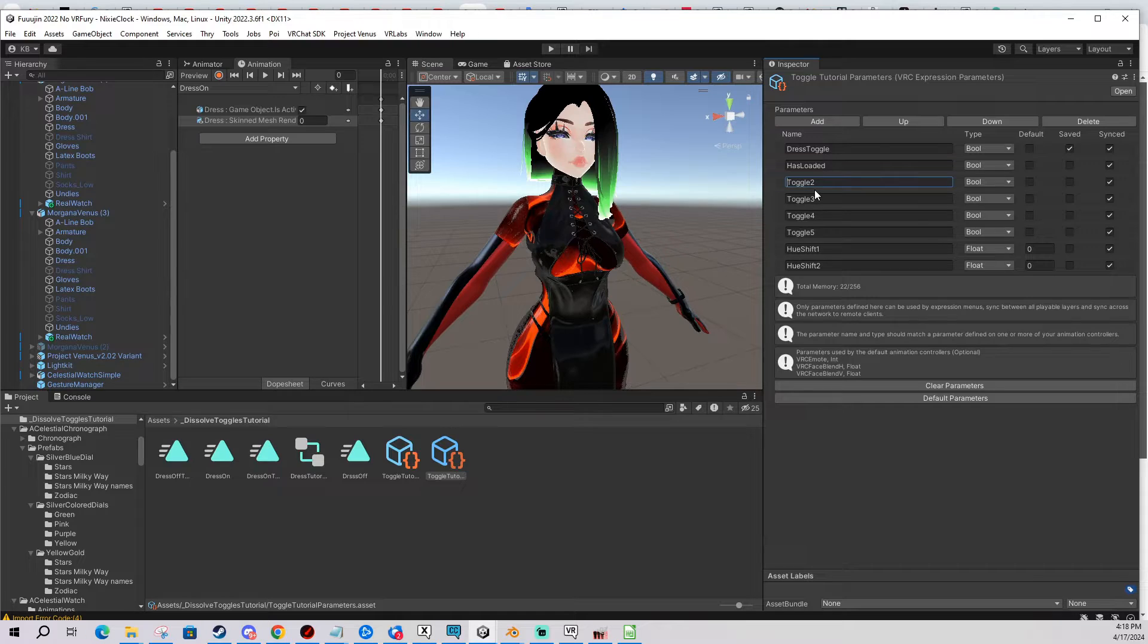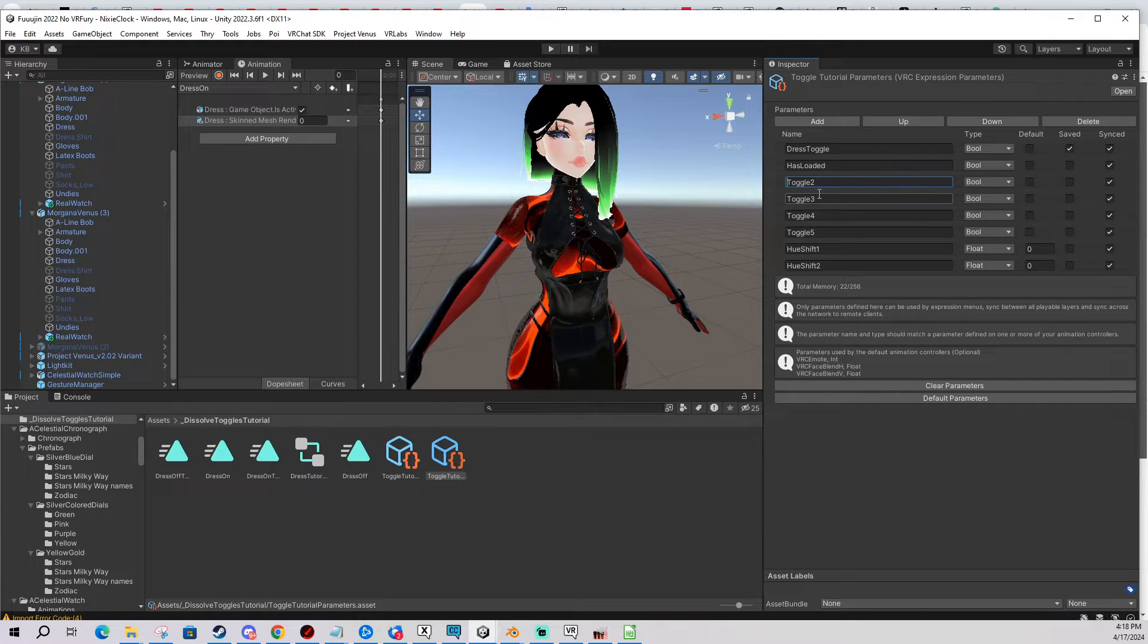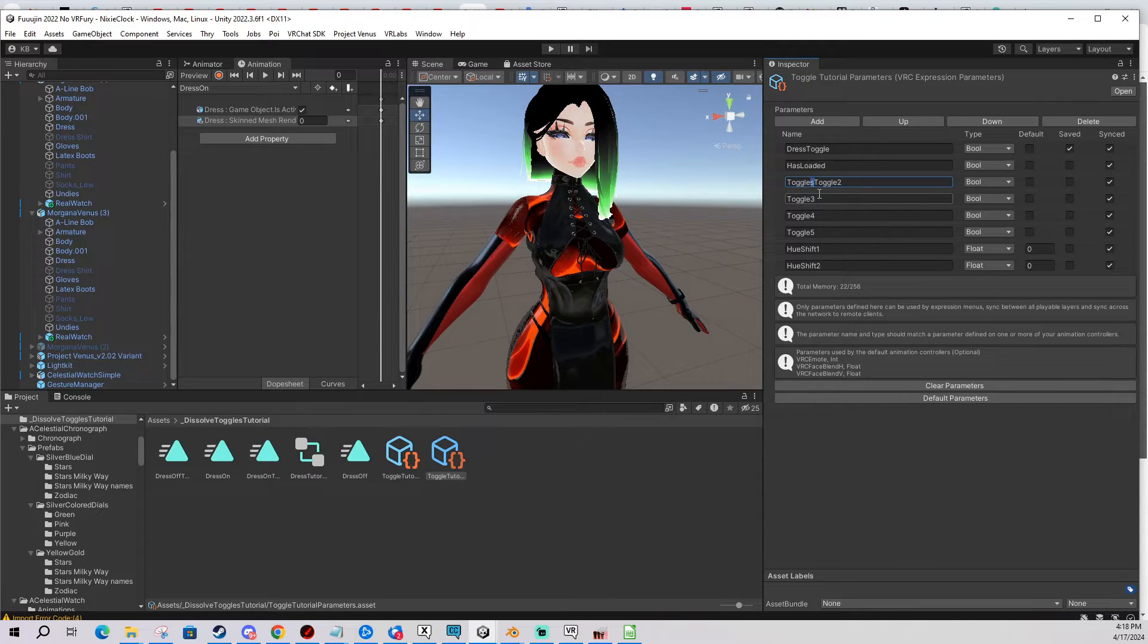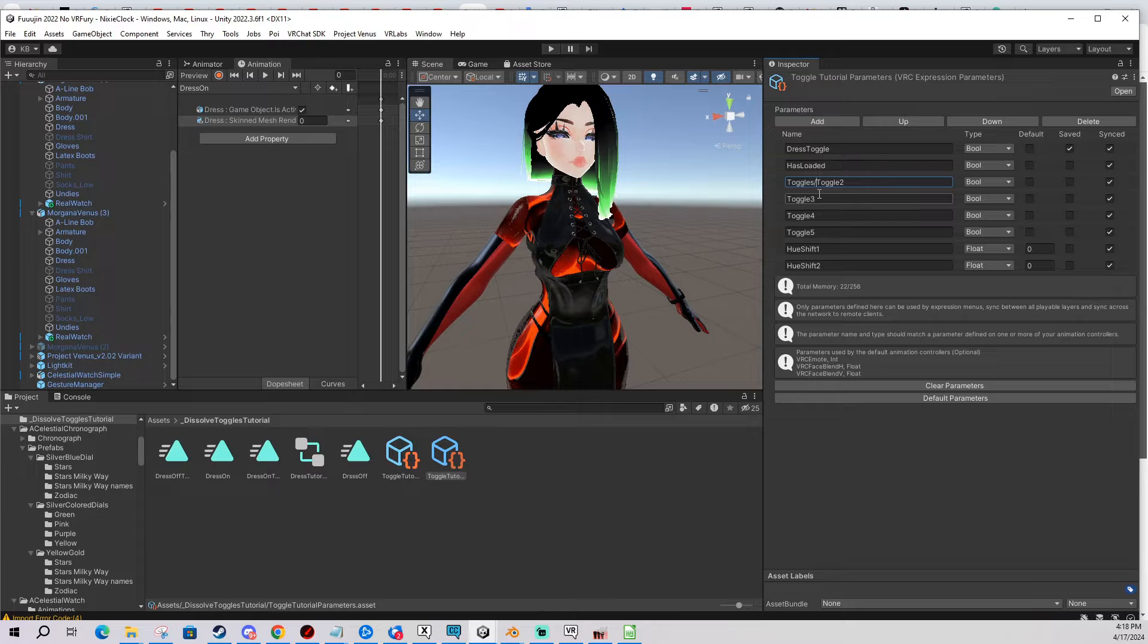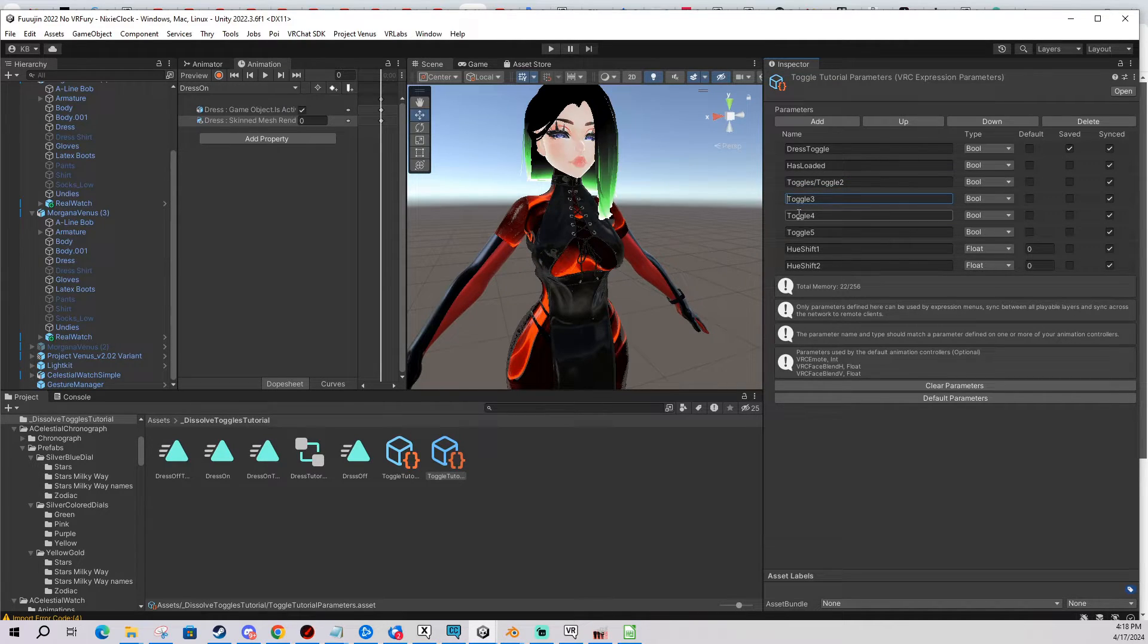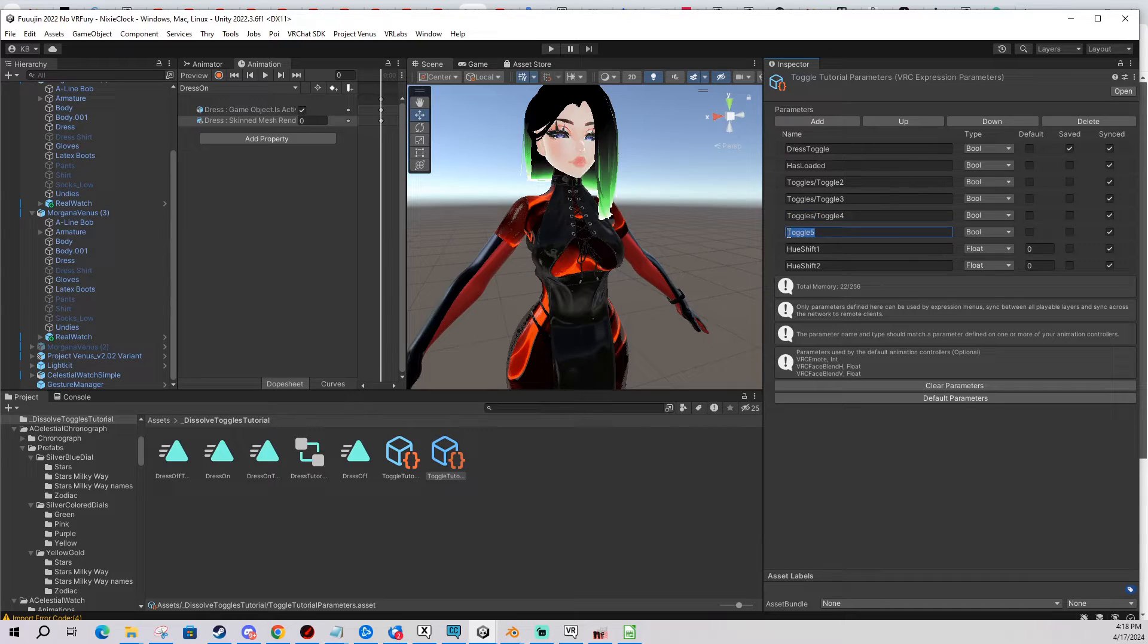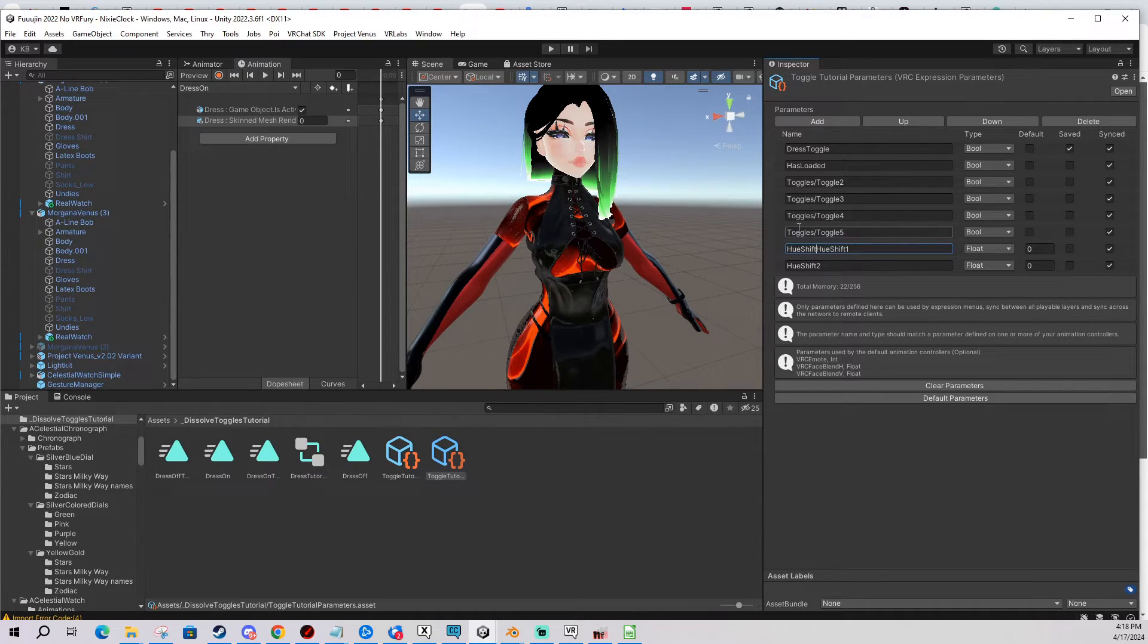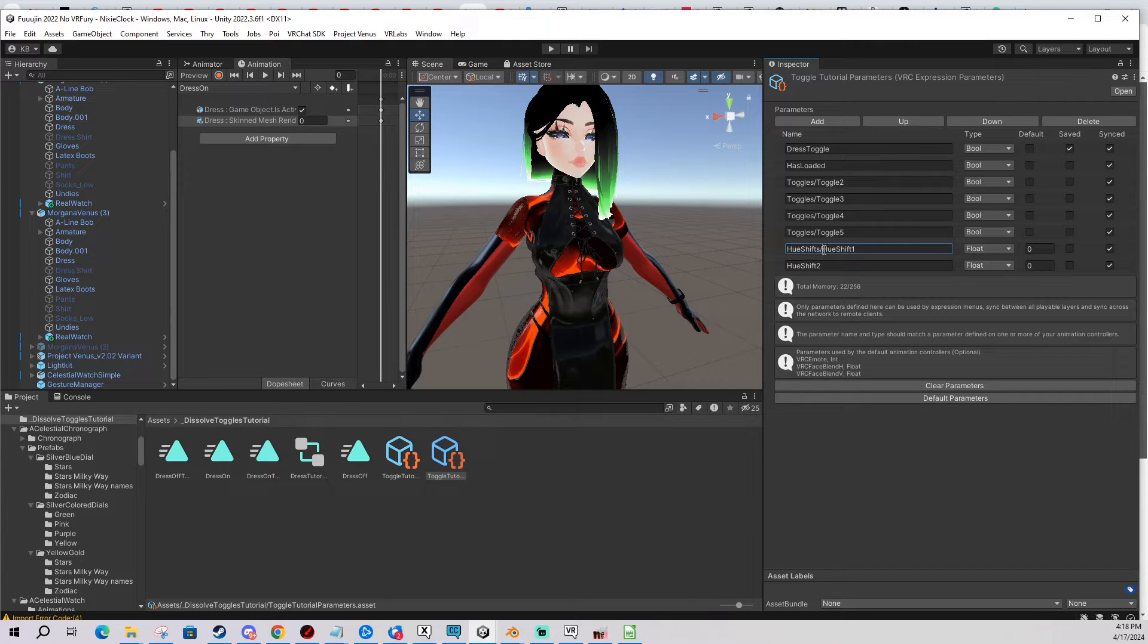So I'm gonna do goggles, and I put the slash here. I'm gonna copy paste. And this one I'm gonna do view shifts, slash again, copy paste.